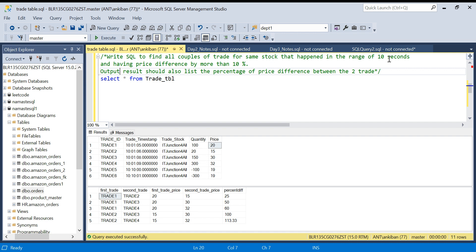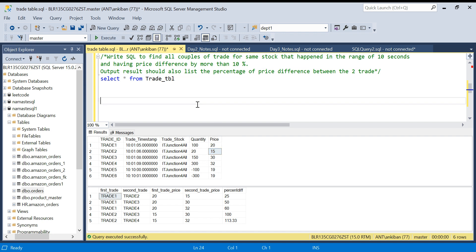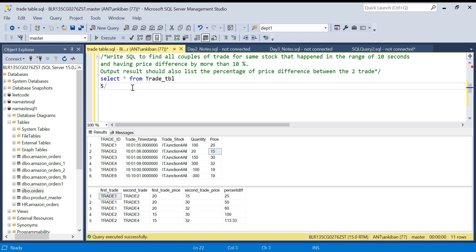The problem is to find all couples of trades for the same stock that happened within a range of 10 seconds. So we have to find all pairs of trades — like trade 1 and trade 2 — and check if they are happening within 10 seconds. For example, one trade happened at 10:01:05 and another at 10:01:06, which is within one second, so it qualifies. The second condition is the price difference should be more than 10 percent. For example, 20 and 15 — the percentage difference is (20-15)/20 = 25 percent, which qualifies.